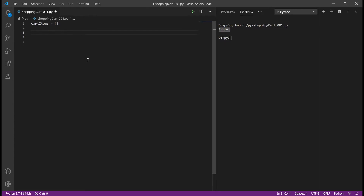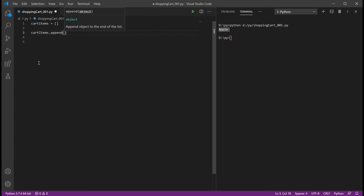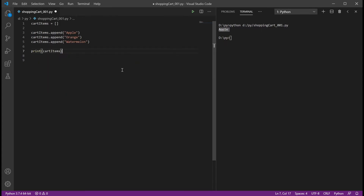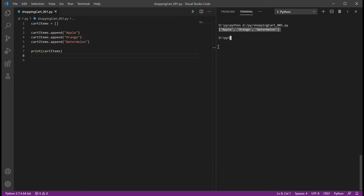We don't want our cart preloaded with items — we want nothing in that list and to add items manually. We can add items with cartItems.append(). Append will add entries into that list. So we could do append apple, append orange, append watermelon. If we output that list and run it — apple, orange, watermelon. It appended all those items to the list. Even though it starts empty, we're adding to the list, and now it contains all three items.